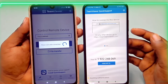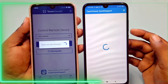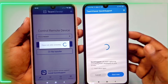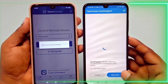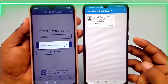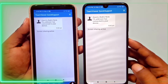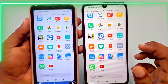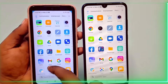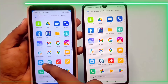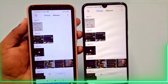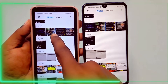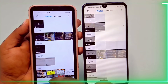Back on the controlling phone, initiate the connection. Enter the provided ID or select your friend's device from the contact list. Allow the incoming connection on the other phone and start the connection. Now you can seamlessly control the remote device, providing assistance or solving issues remotely.